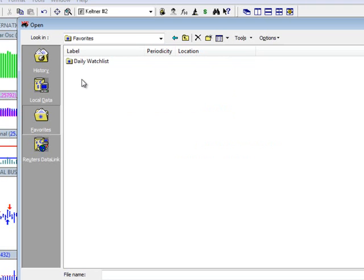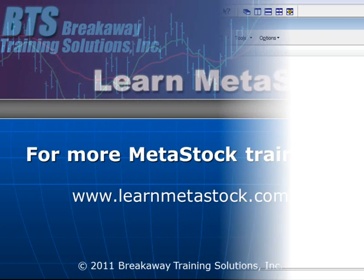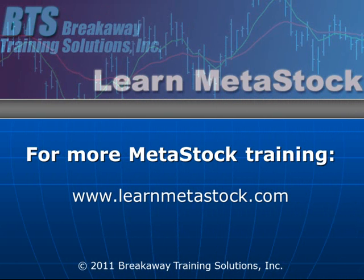So learning how to work with the Favorites folder can really be beneficial to you, to say the least. So I hope that this has been helpful, and for more MetaStock training, please visit our website at www.learnmetastock.com